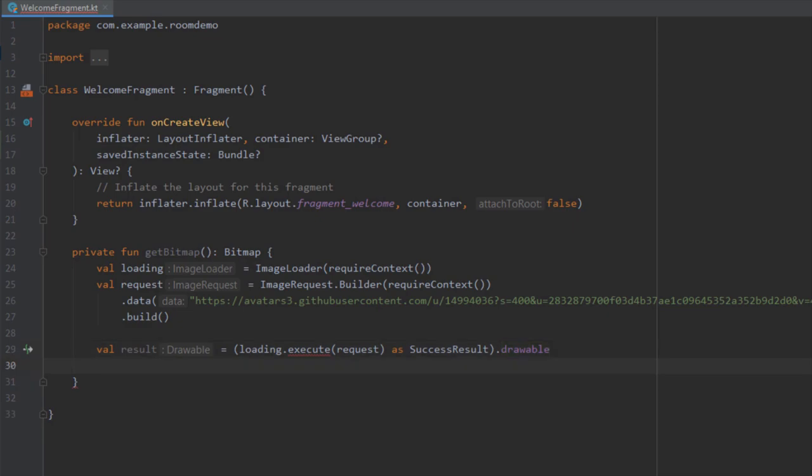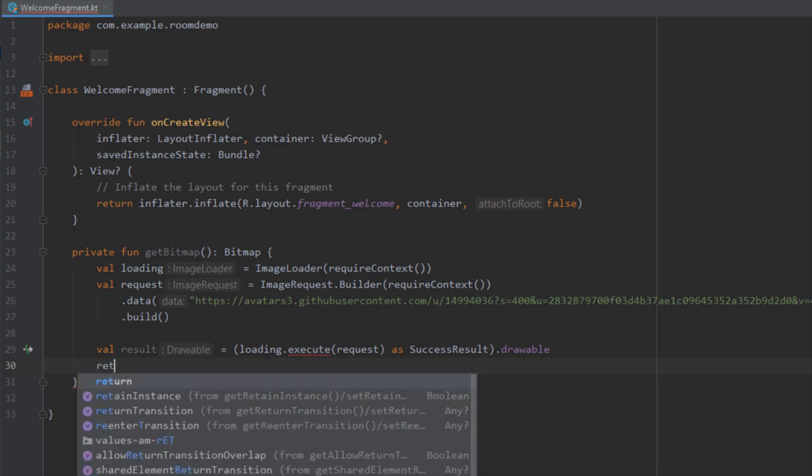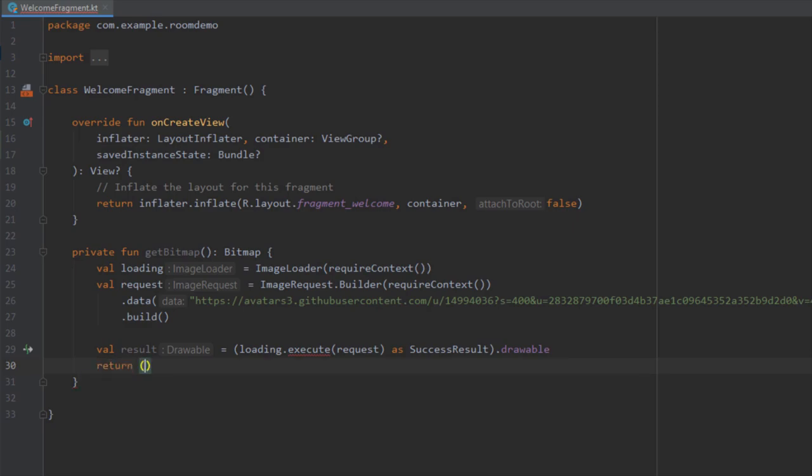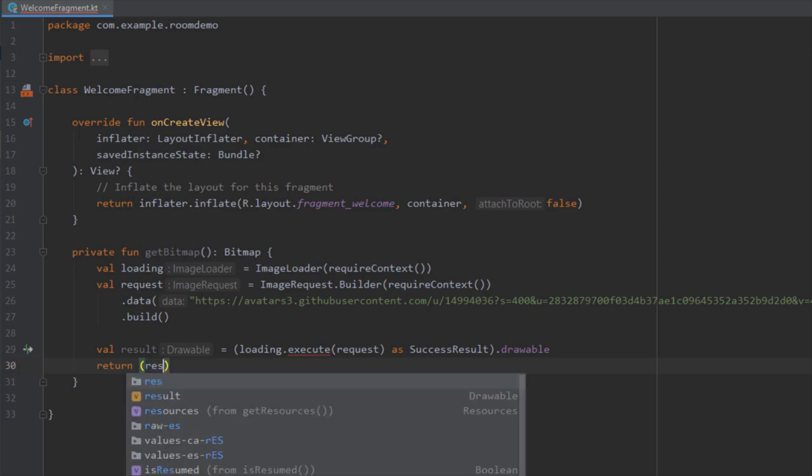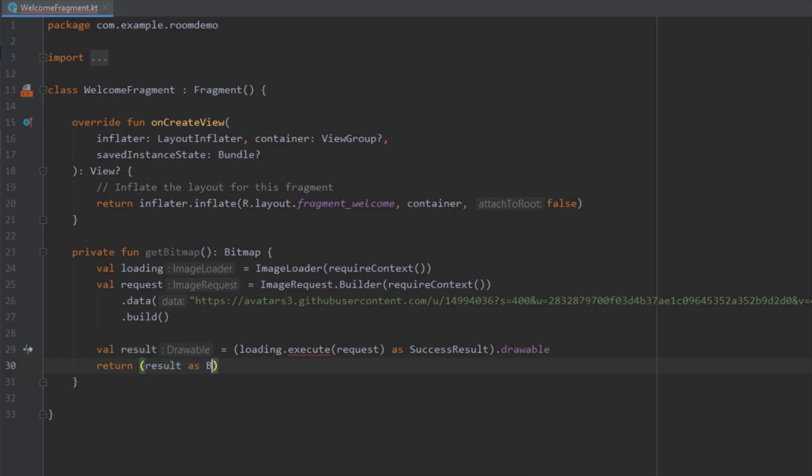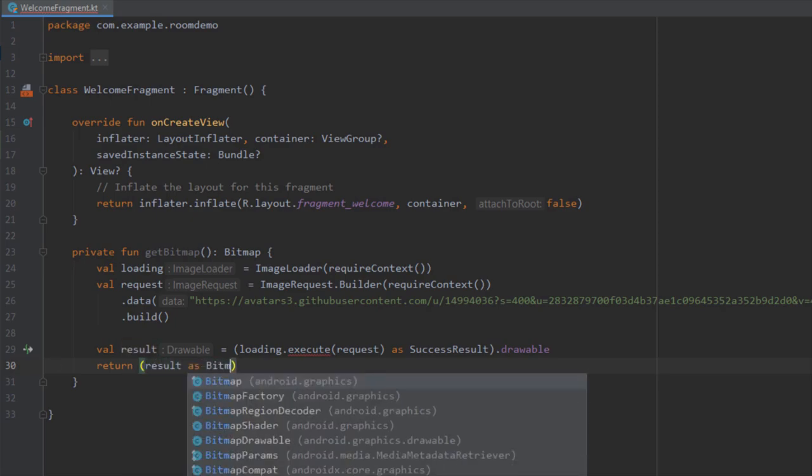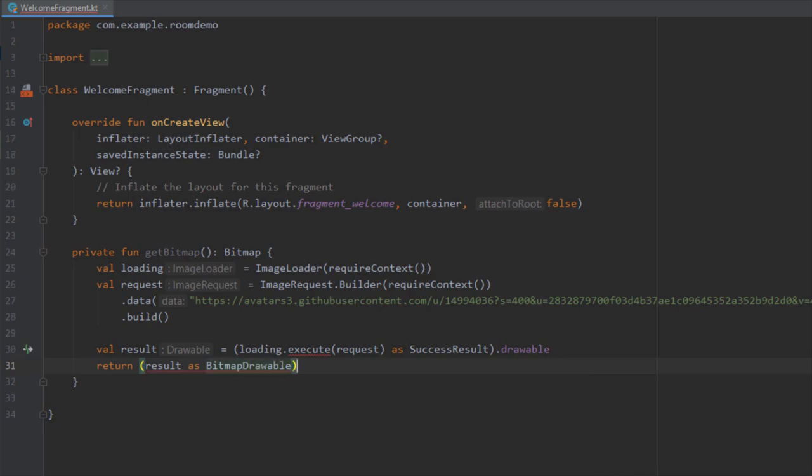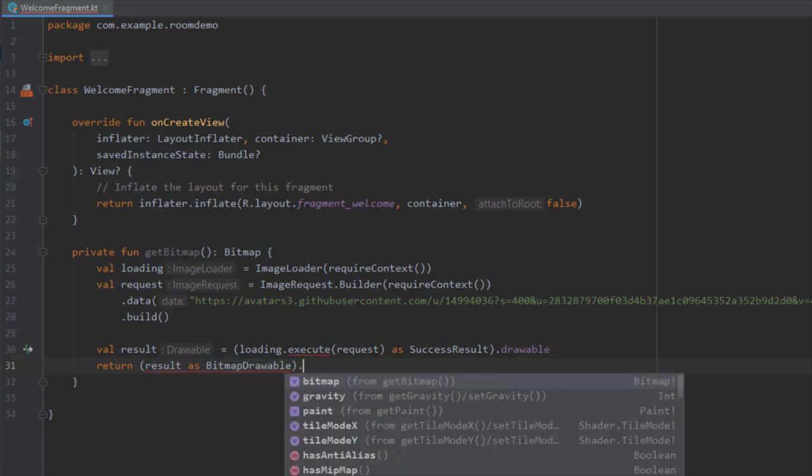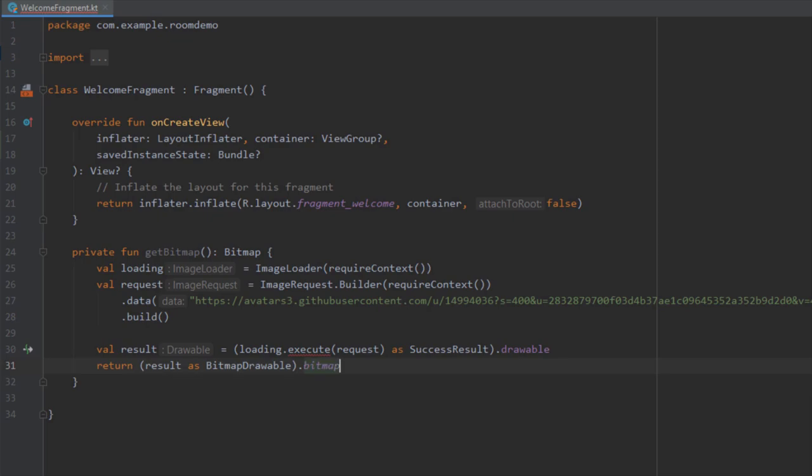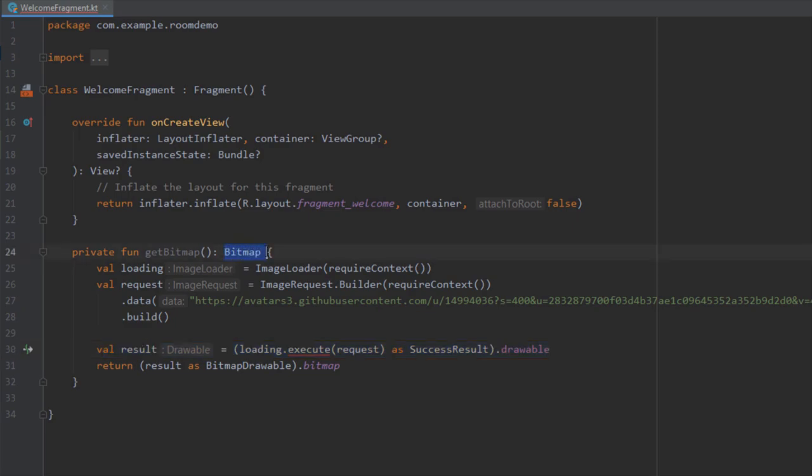Down below we're going to basically return a bitmap object which will be converted from this drawable object. Just return, open up the brackets, type result as BitmapDrawable and behind the brackets dot bitmap. Here we're basically returning this bitmap object which is converted from this drawable object above. As you can see, our function is returning this bitmap object as well.